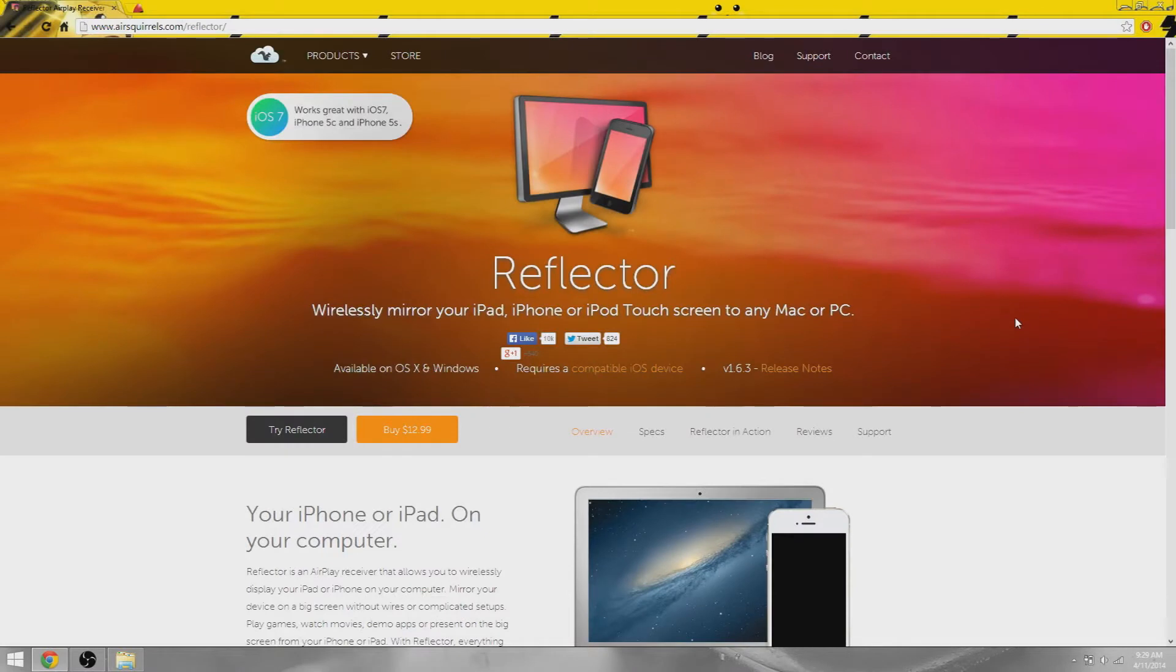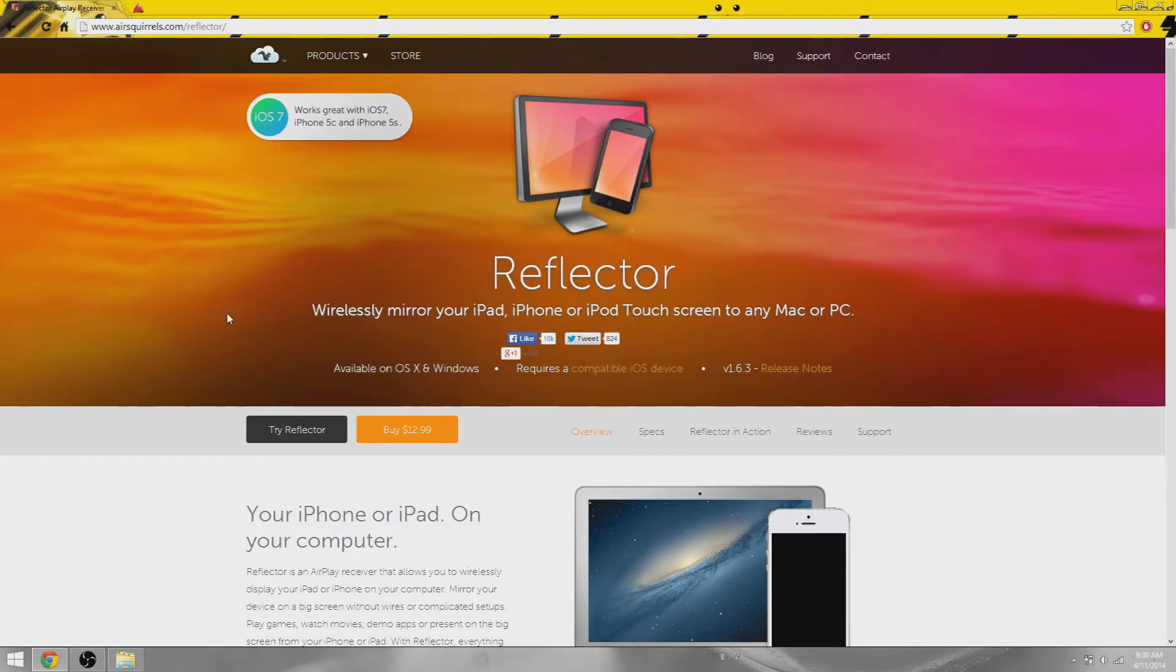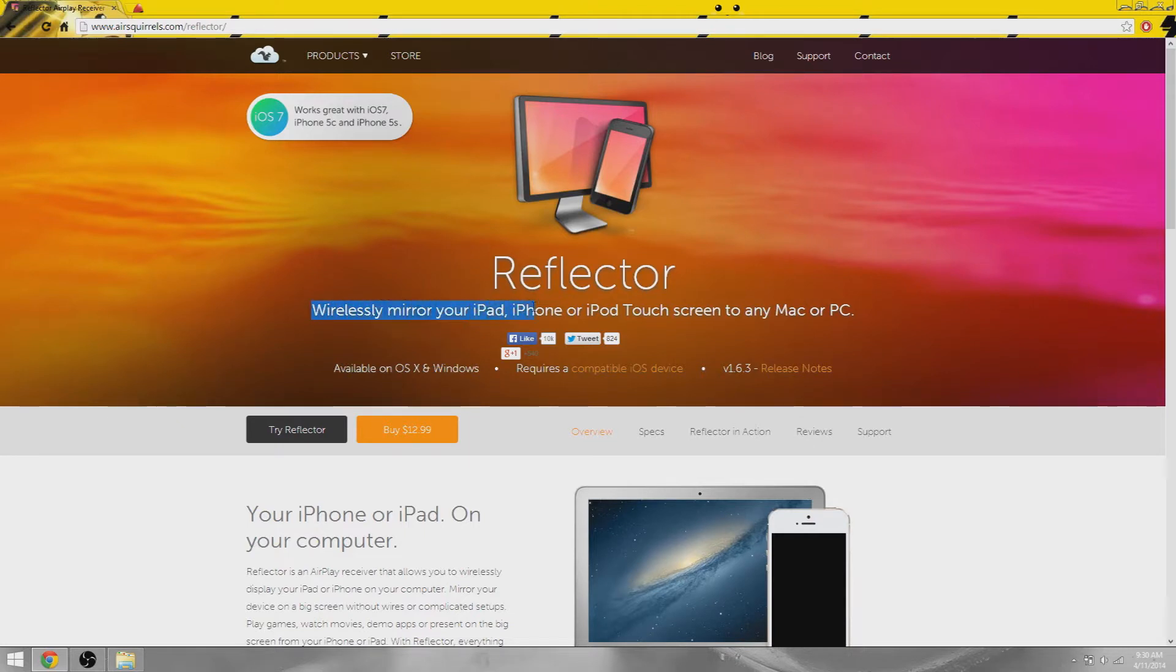Hey it's Bae and welcome to this video. In this video I'm going to be reviewing Reflector. This is a pretty cool application if you don't know what it is. It's for Mac and PC and what it does is it wirelessly mirrors your iPad, iPhone, or Apple Touch screen to any Mac or PC.